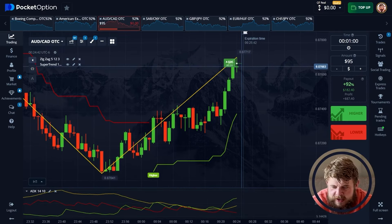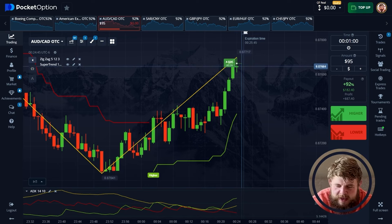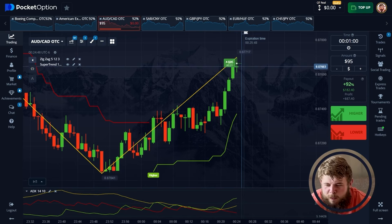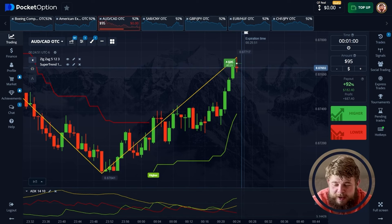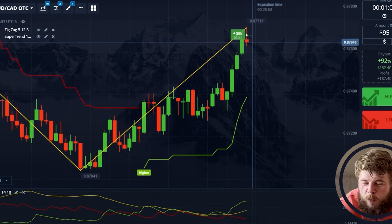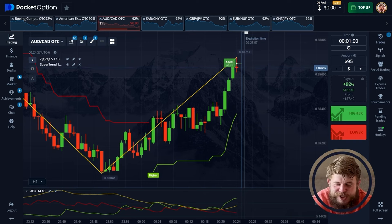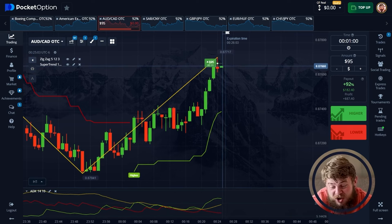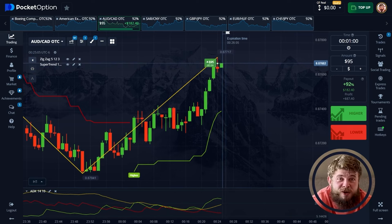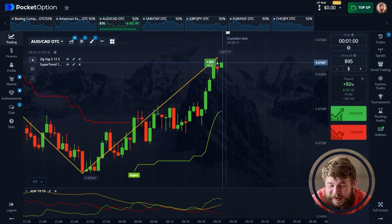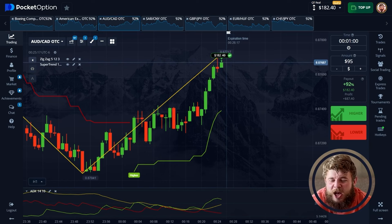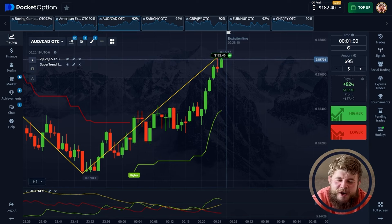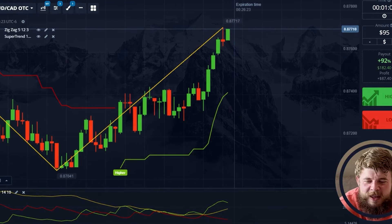Everything will now be decided — whether I get my money or whether I'm a loser. I'm sure I will get my money. It was risky, but we did it. We got our cash from this trade and we have $182. We can make much and much more!